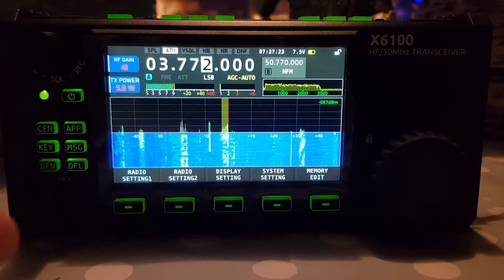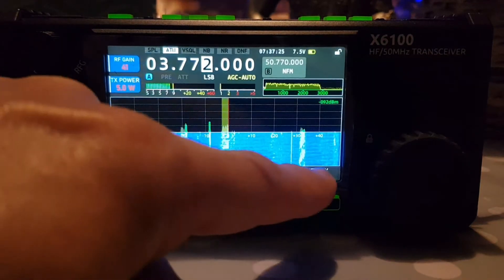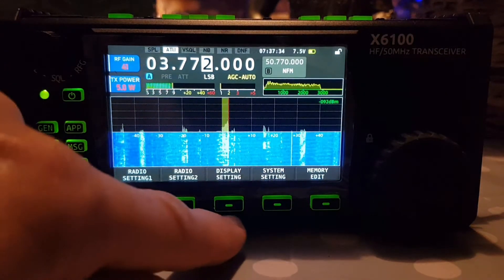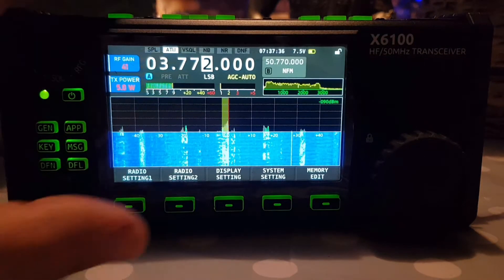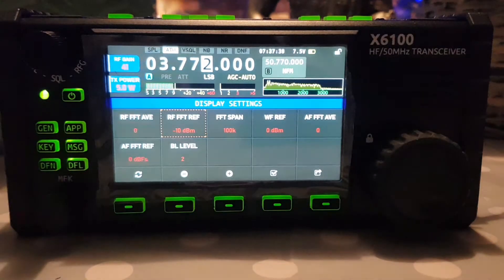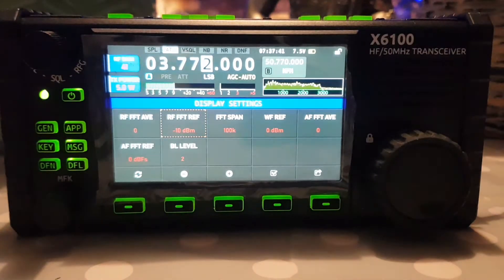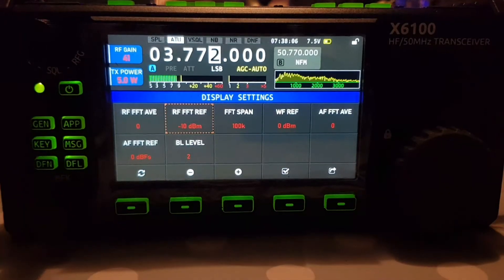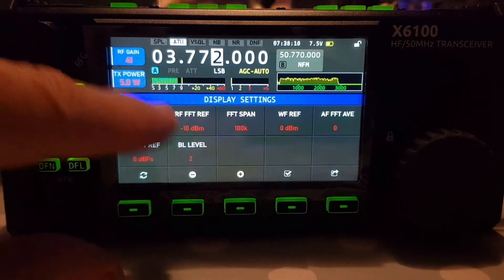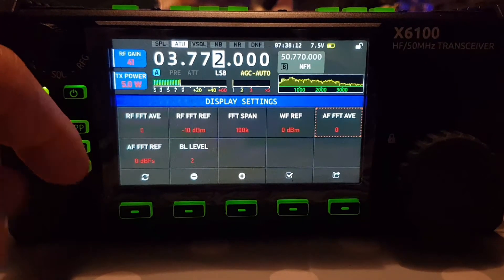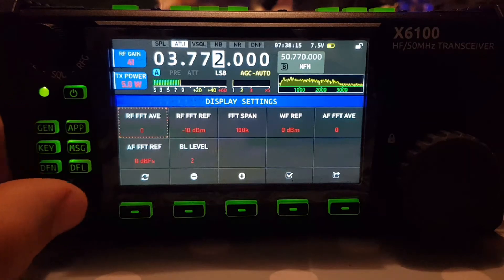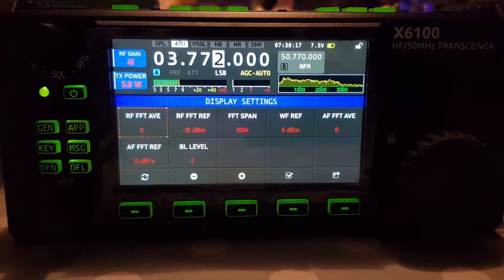There is a display setting menu along the bottom, and one of them is called Display Setting — we'll push it. We're going to change one at a time. We move the orange square with the multi-function knob, changing one at a time to see what difference we see on the screen.